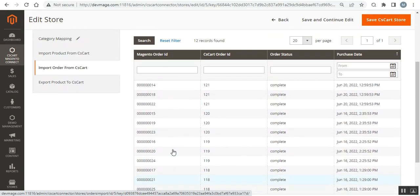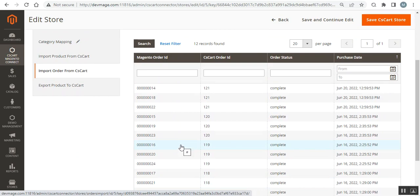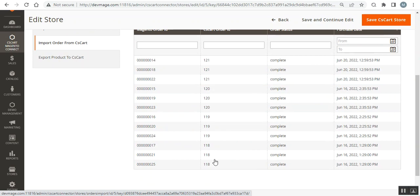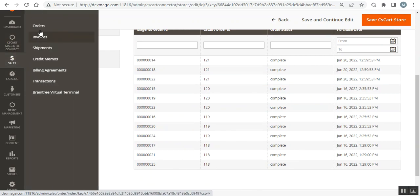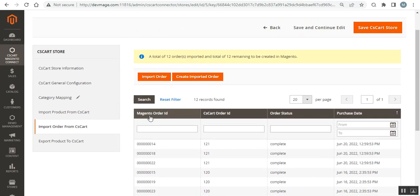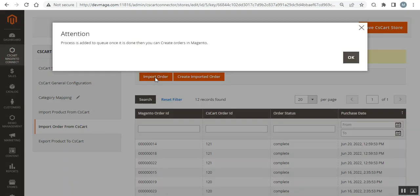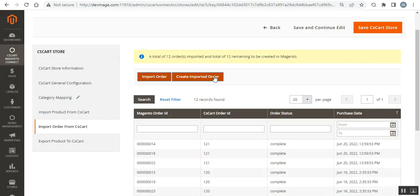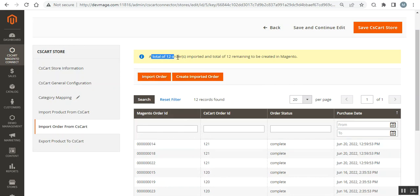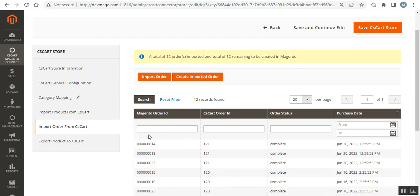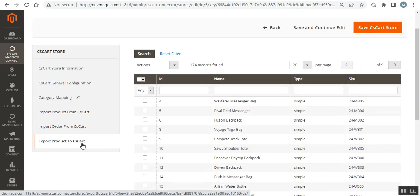Import Orders from CS-Cart works the same way. After importing orders, they are listed here and visible under Sales > Orders. To import: run the cron, tap Import Order, tap OK, then tap Create Imported Order, and run the cron once again. The orders will be created in Magento 2. Currently, 12 orders have been imported and 12 remain to be created in Magento.